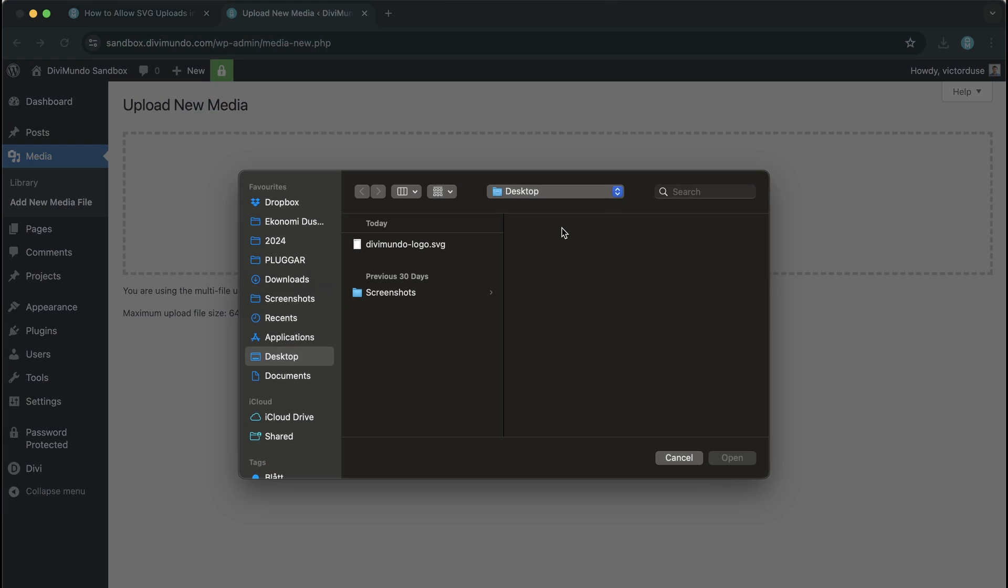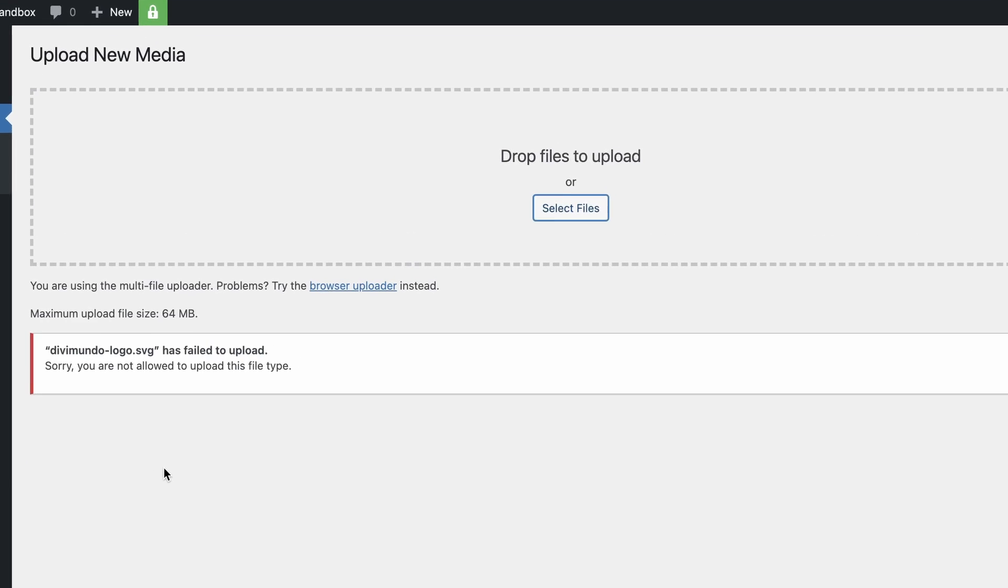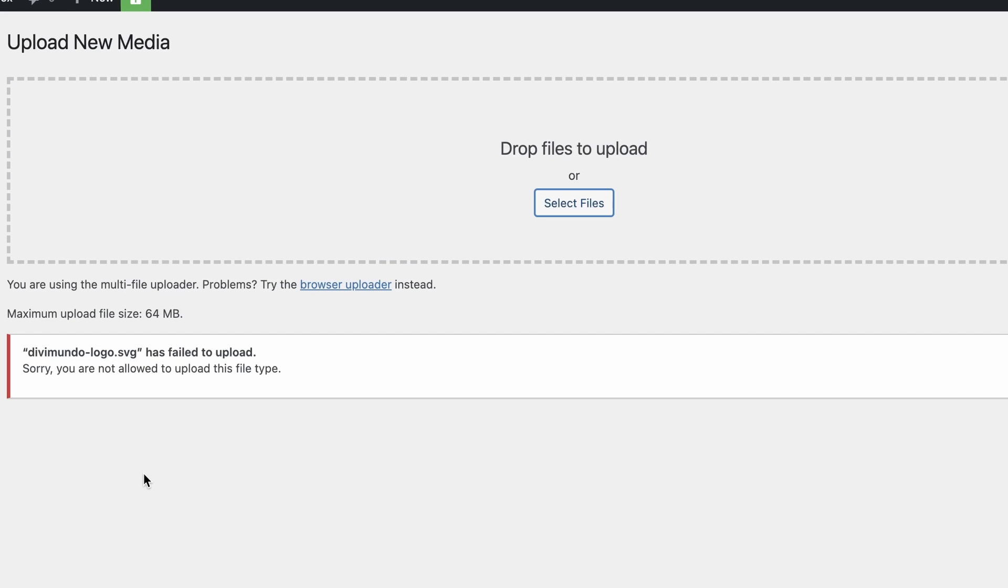When you try to upload an SVG image to WordPress you will get an error message saying the image.svg has failed to upload. Sorry, you are not allowed to upload this file type.